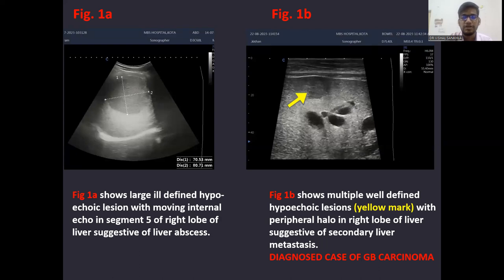The first image shows a large ill-defined hypo-echoic lesion with moving internal echoes in segment 5 of the right lobe of liver, suggestive of liver abscess. The second image shows multiple well-defined hypo-echoic lesions with peripheral halo in the right lobe of liver, suggestive of secondary liver metastasis — a diagnosed case of GB carcinoma presenting with secondary liver mets.